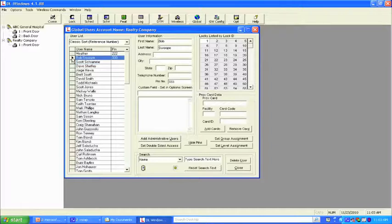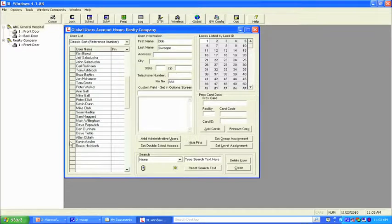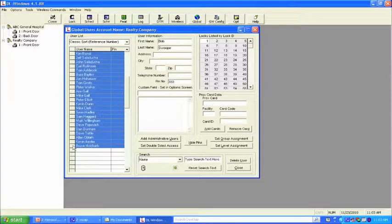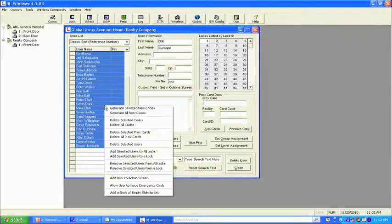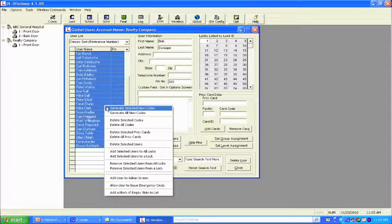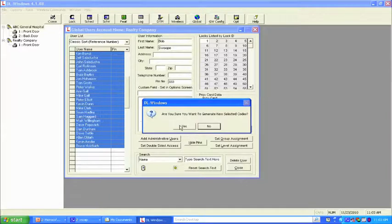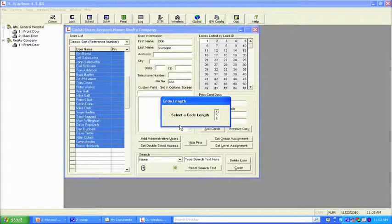Highlight the very first name, hold the Shift key, and scroll to the last name in the list. Release Shift and all names are highlighted. Right-click while your mouse is in the blue highlighted area and you'll get a pop-up. Select 'Generate New Selected Codes' for all highlighted users. Confirm yes, then choose a code length — let's choose four digits. Now in seconds, you've added randomly generated four-digit codes to all 45 to 50 users, or potentially several hundred.